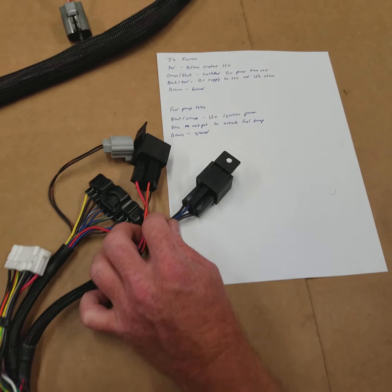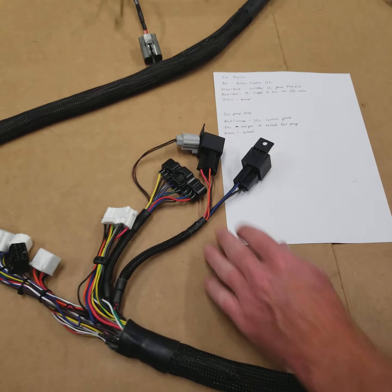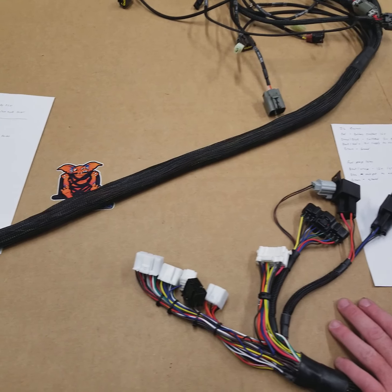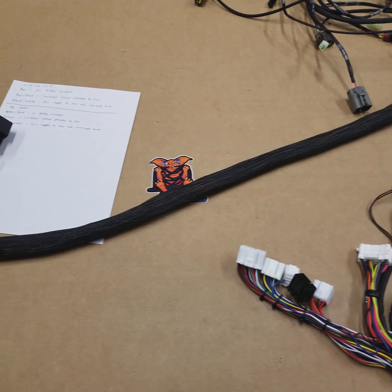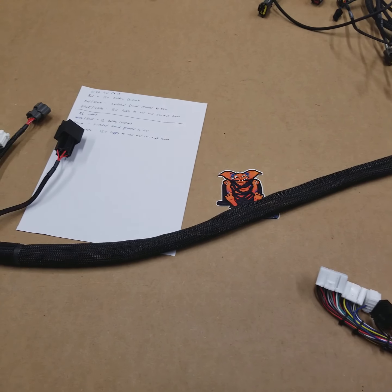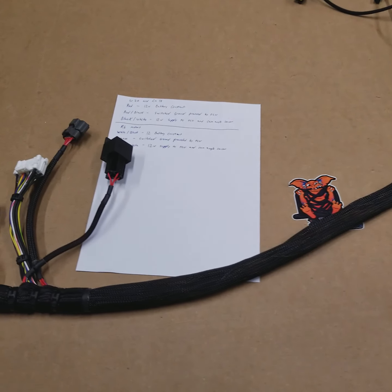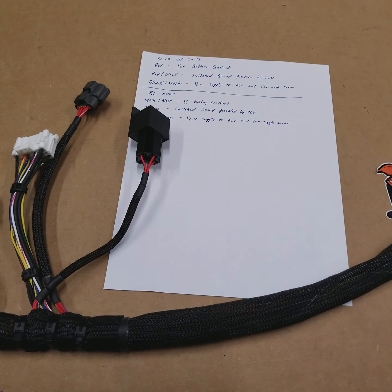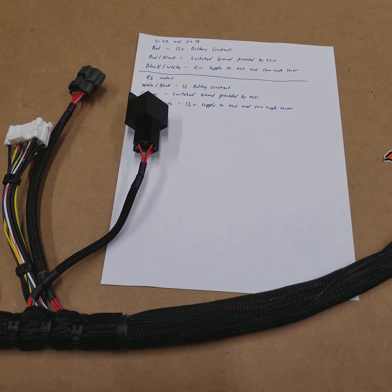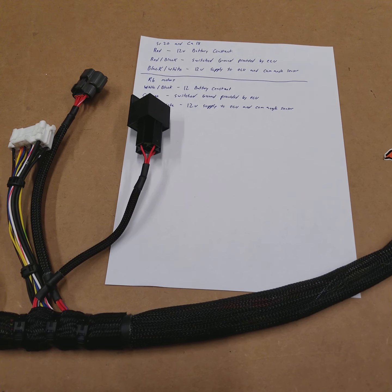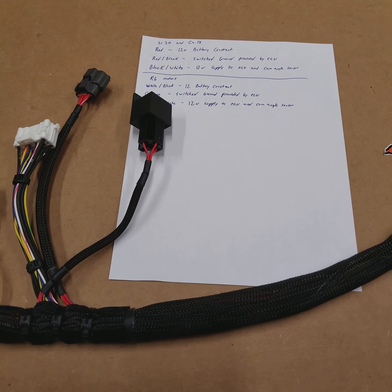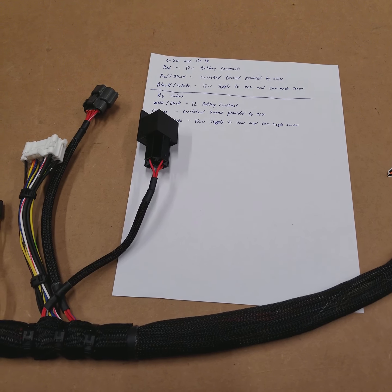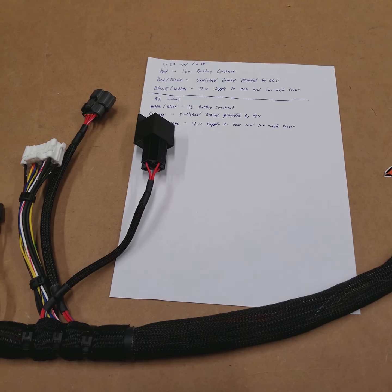That should pretty much sum up for you guys how to test the relays that are found on our harnesses. And I hope it clears up any questions about the ECCS functions and the fuel pump functions on the JZ harnesses.